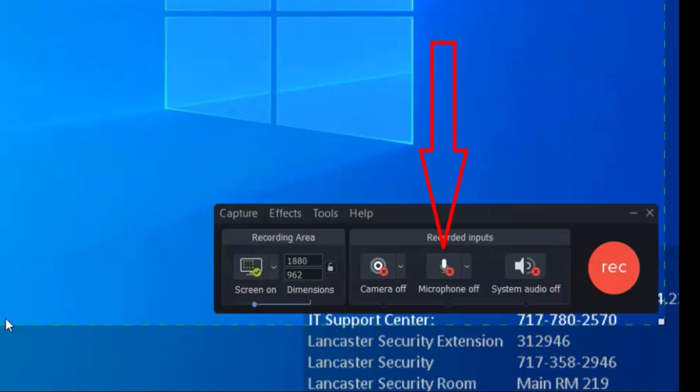The microphone is usually on by default, which is what you want unless you have already recorded your audio with a script like in the previous step. In that case, you want the microphone off so that it isn't recording your breathing, your typing, or your mouse clicks.